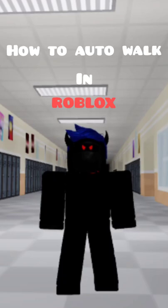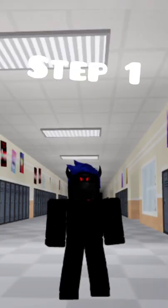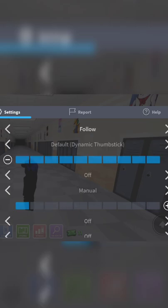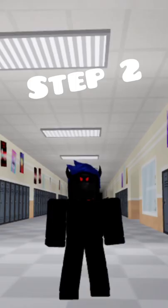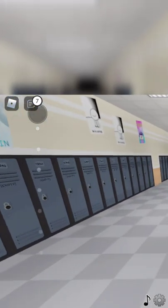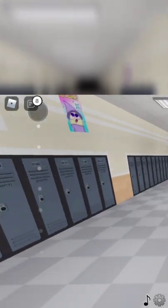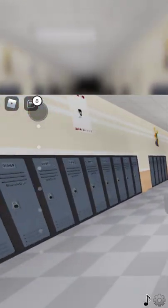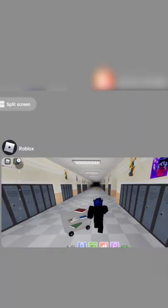How to auto walk in Roblox. First step: get these movement settings. Second step: start moving forward like this, and with your other finger, exit Roblox.